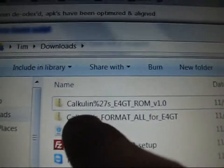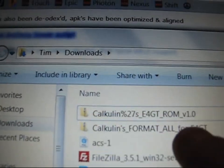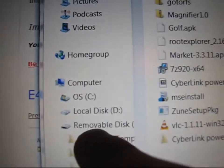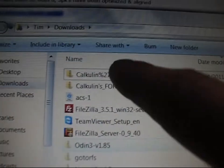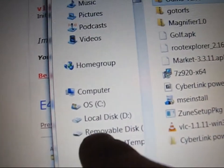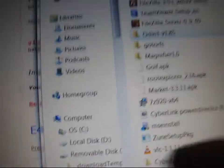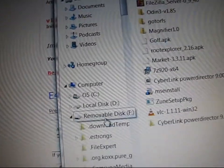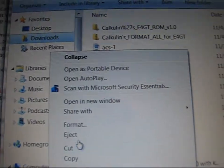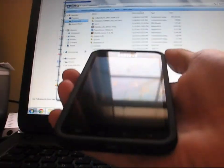There are going to be two zip files. One's going to look like this, one's going to look like that. Put both of them onto your removable disk, whether it's your internal or external storage. Just click and drag both of those zips onto your storage device. Once you're done, you're going to need to unmount them. Just hit eject, right click and hit eject. You're good to go. You can unplug your Epic Touch 4G.